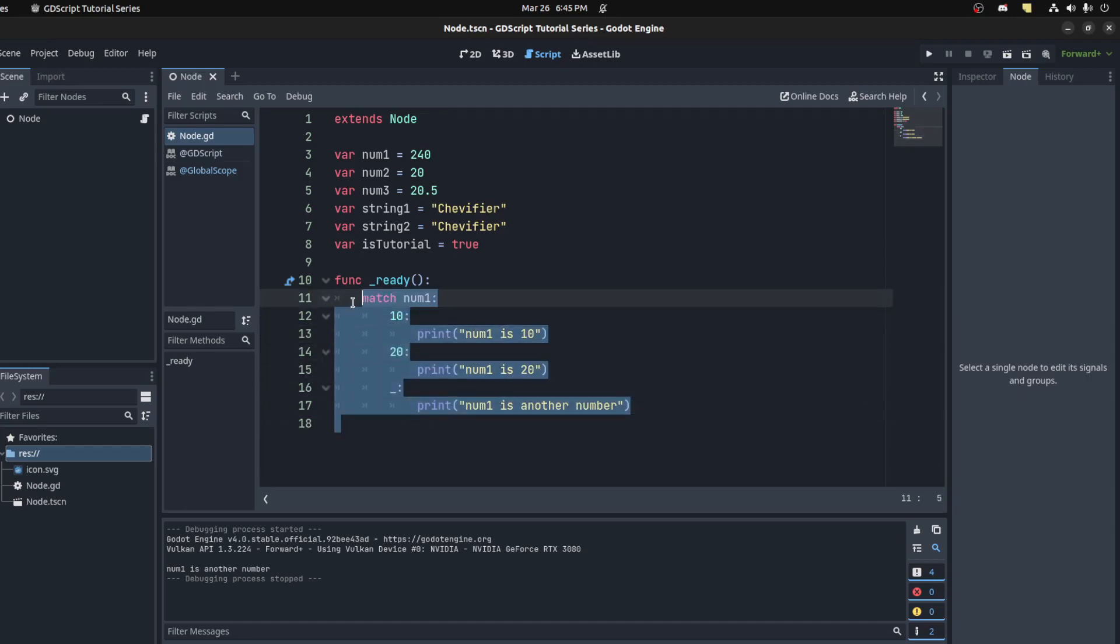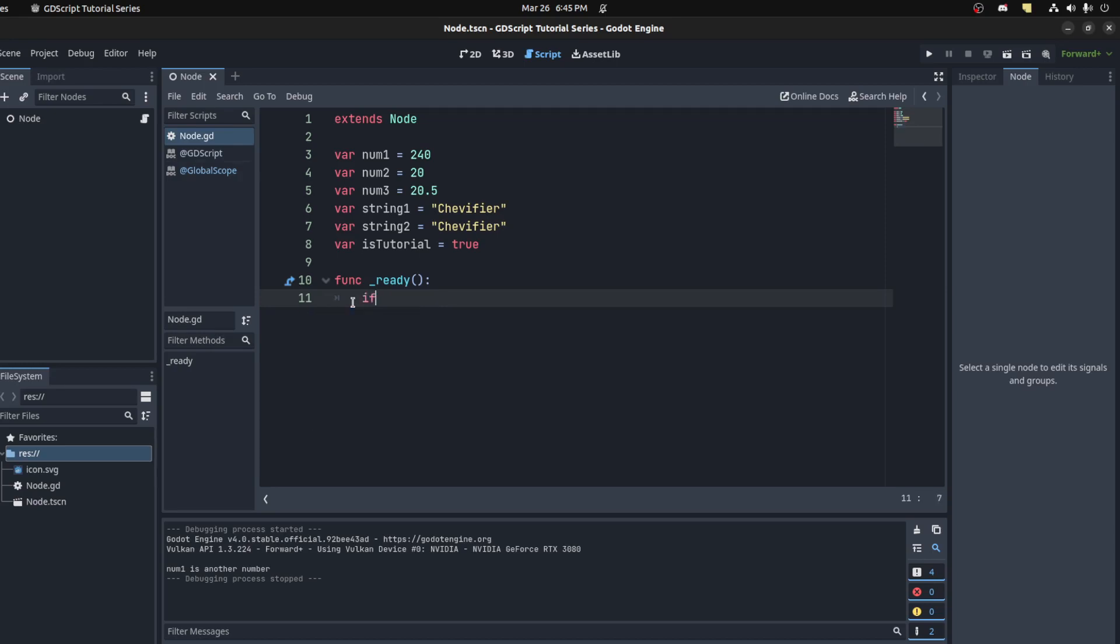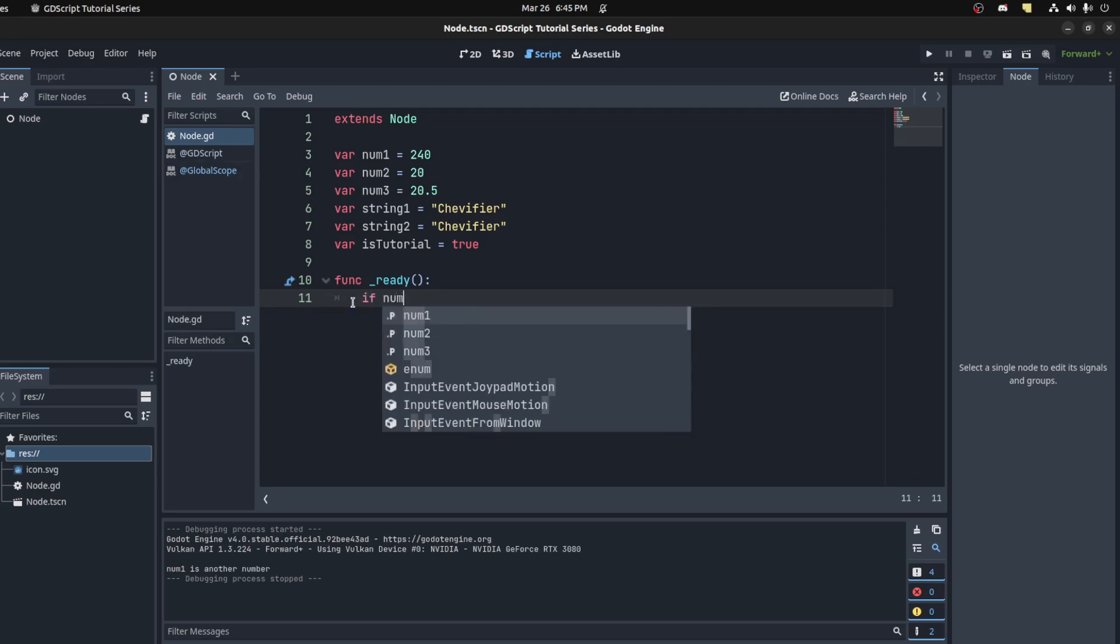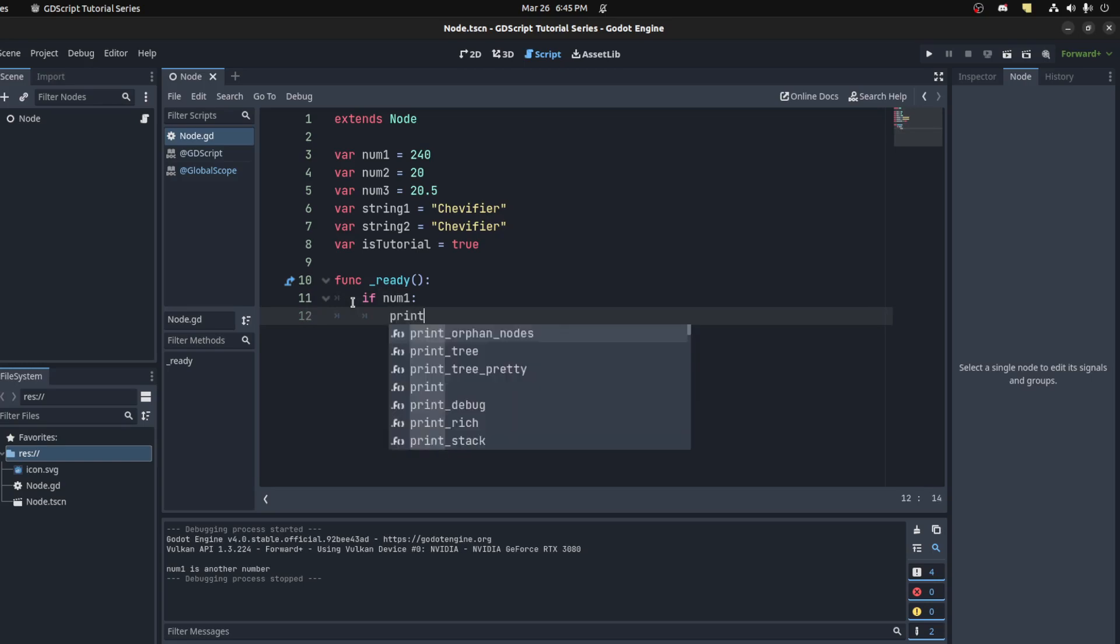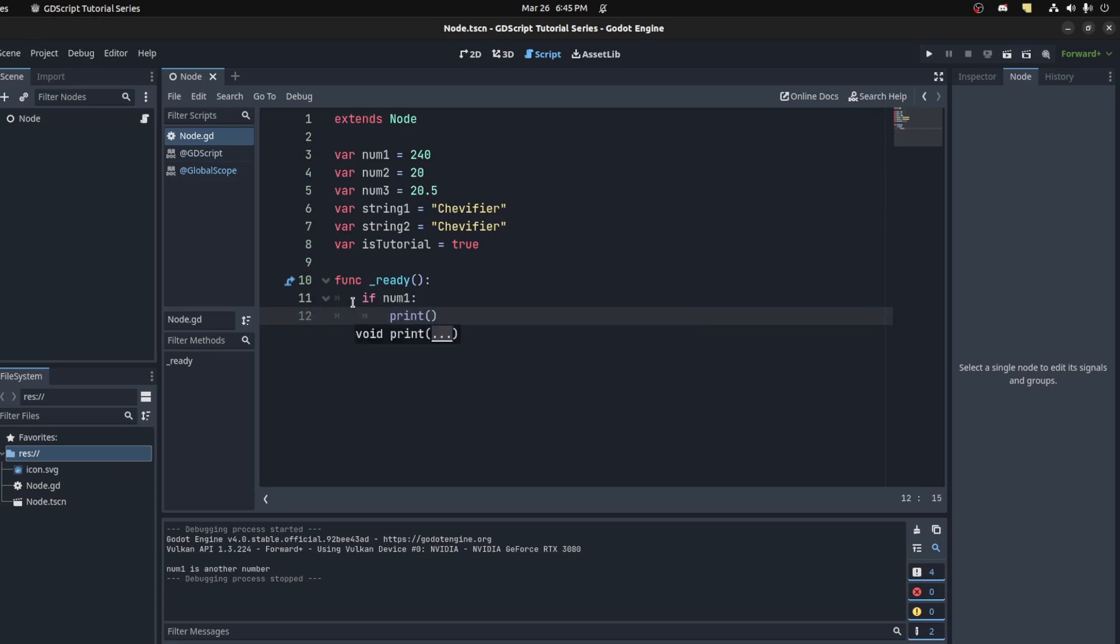All right, apart from all that, now we could check if a variable is valid. The way you do that: you say 'if num1' and then just print out 'valid'.